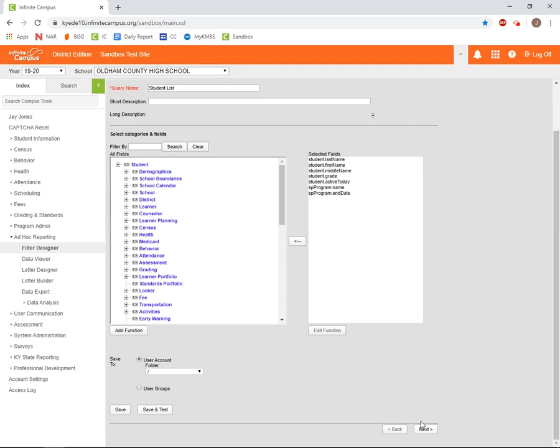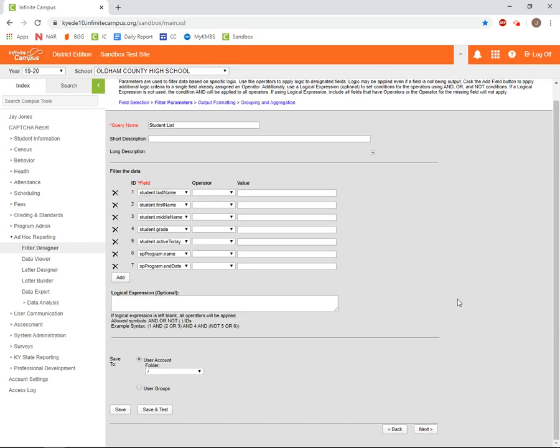By clicking the Next button from the Field Selection screen, we are taken to Filter Parameters. As you can see, each field that we've previously selected is displayed, along with the Operator and Value columns.